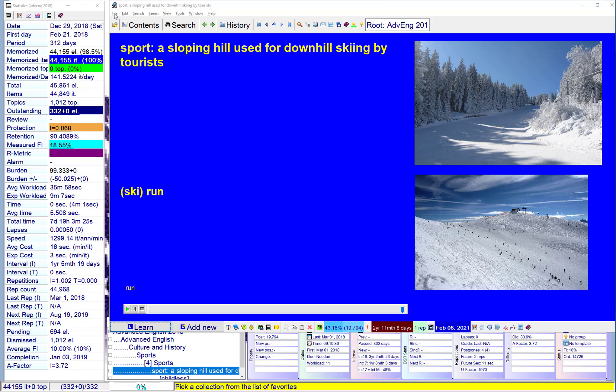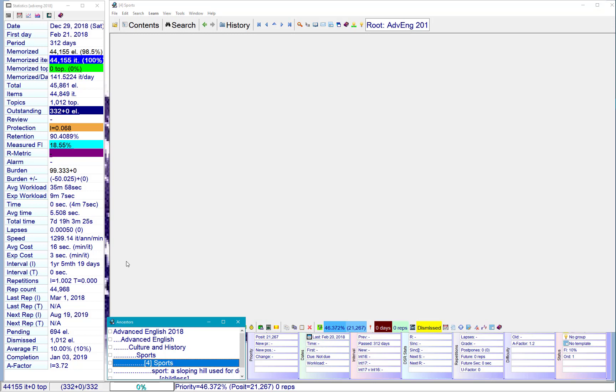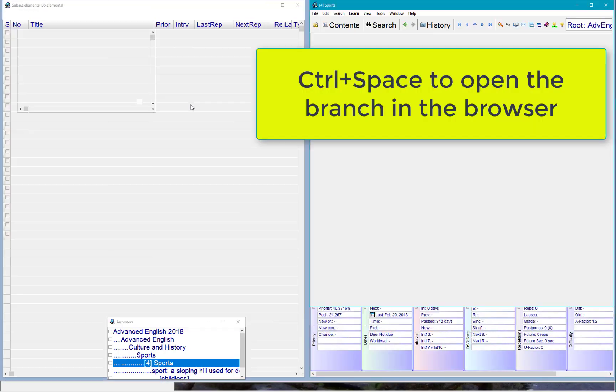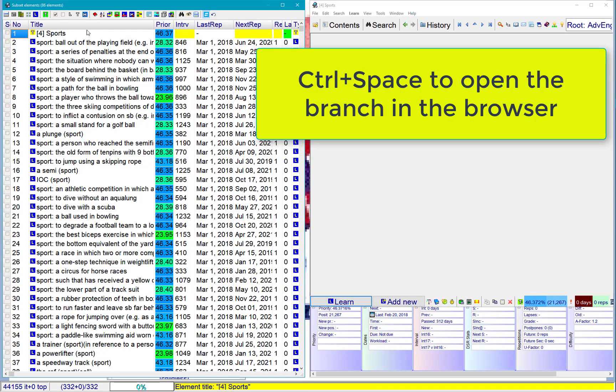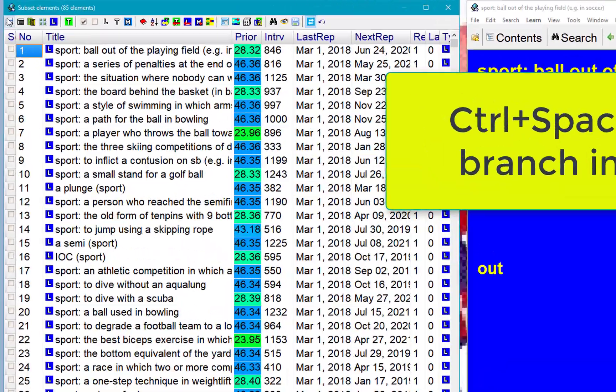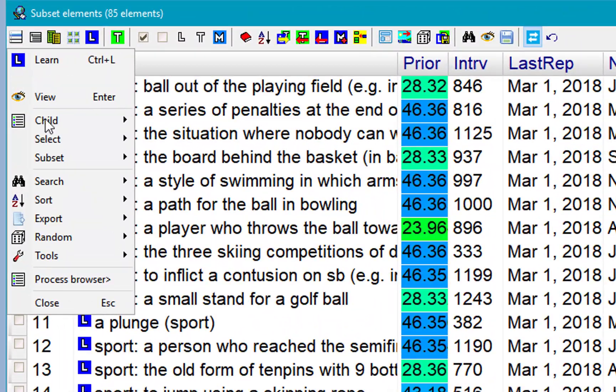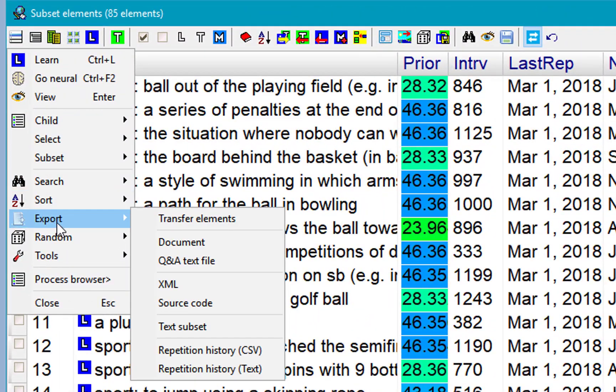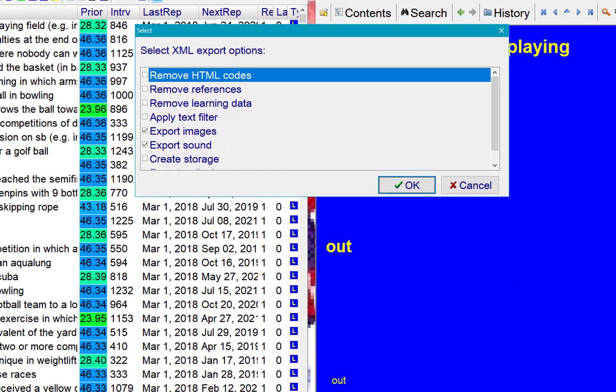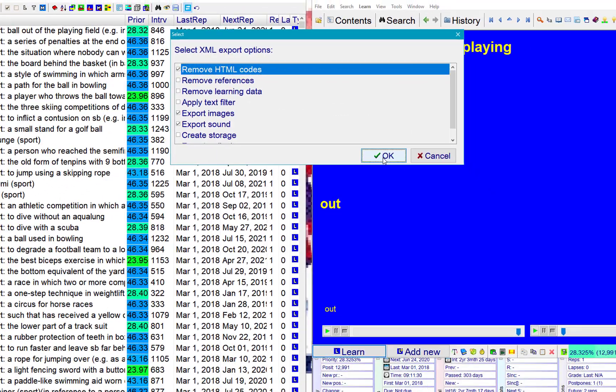You can use export to XML. Maybe let's export a whole sports branch. First open the browser. I'm just going to remember ourselves. And export to XML. I can remove HTML codes. Maybe I'll keep my learning data. Let's do it.